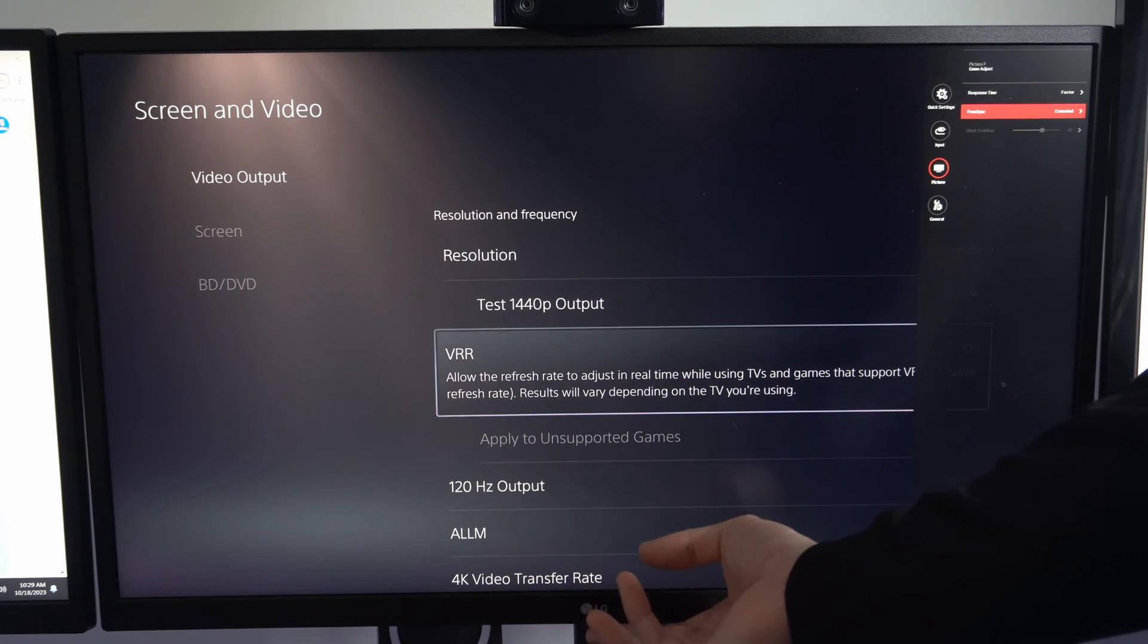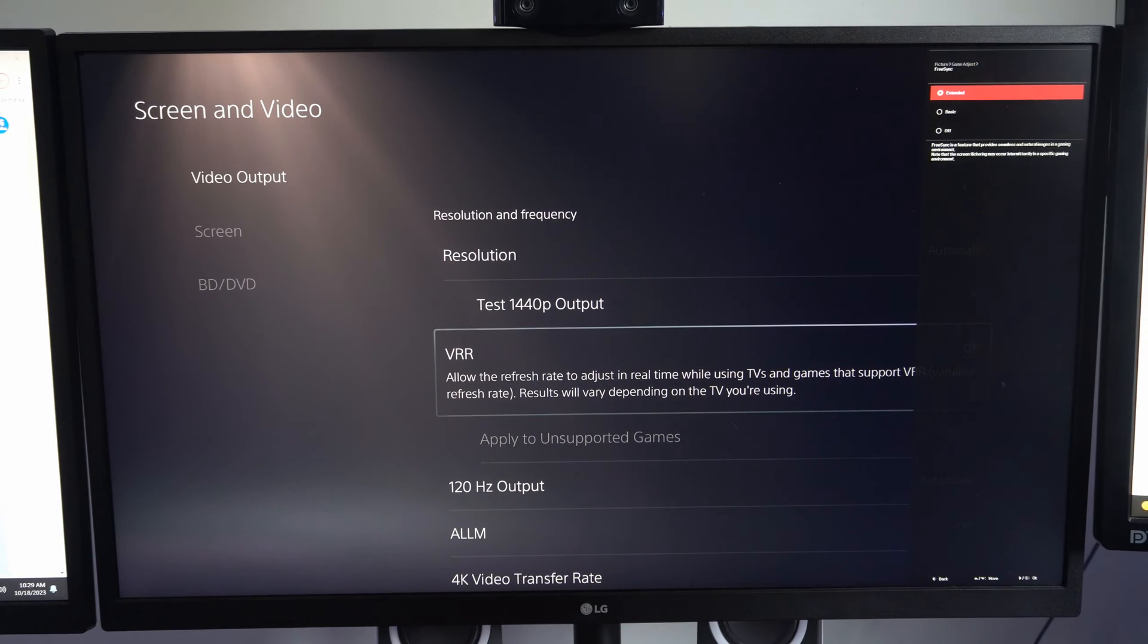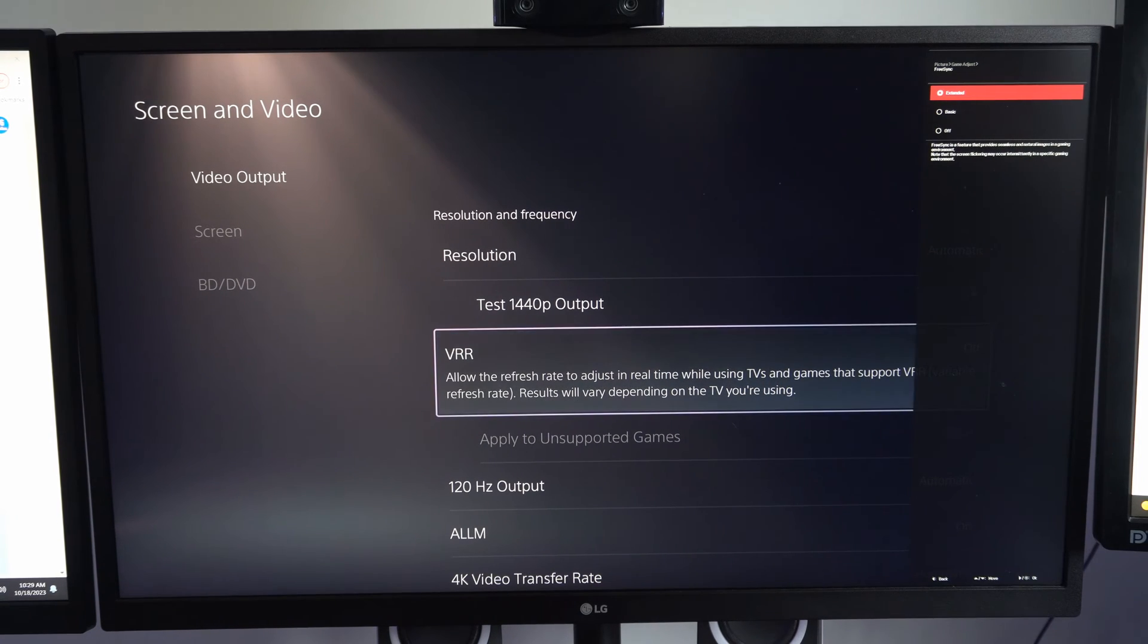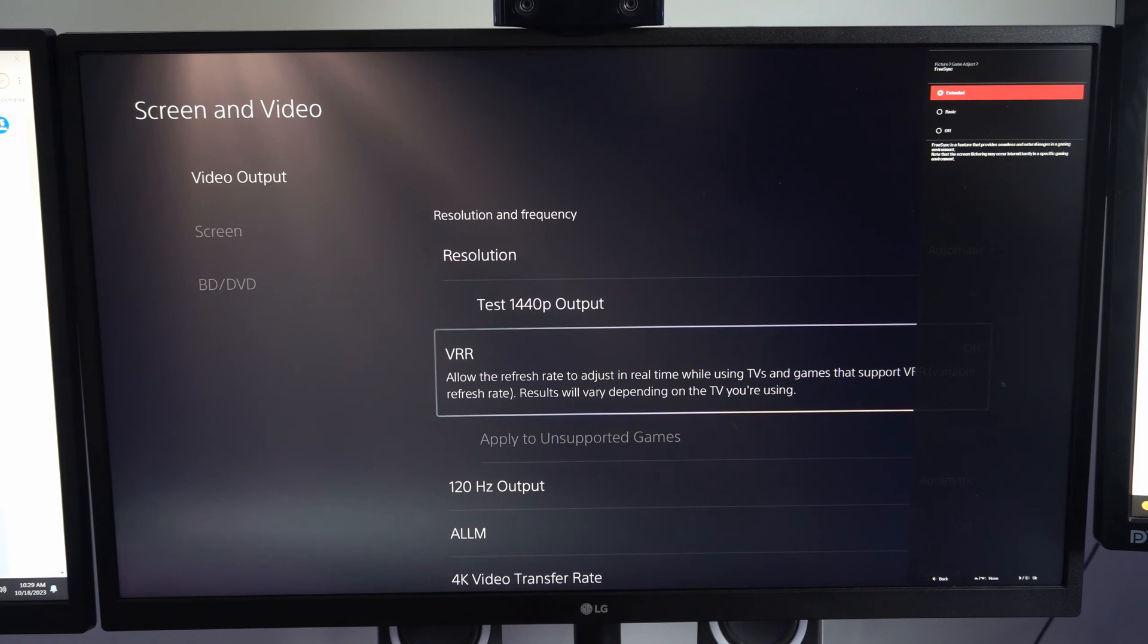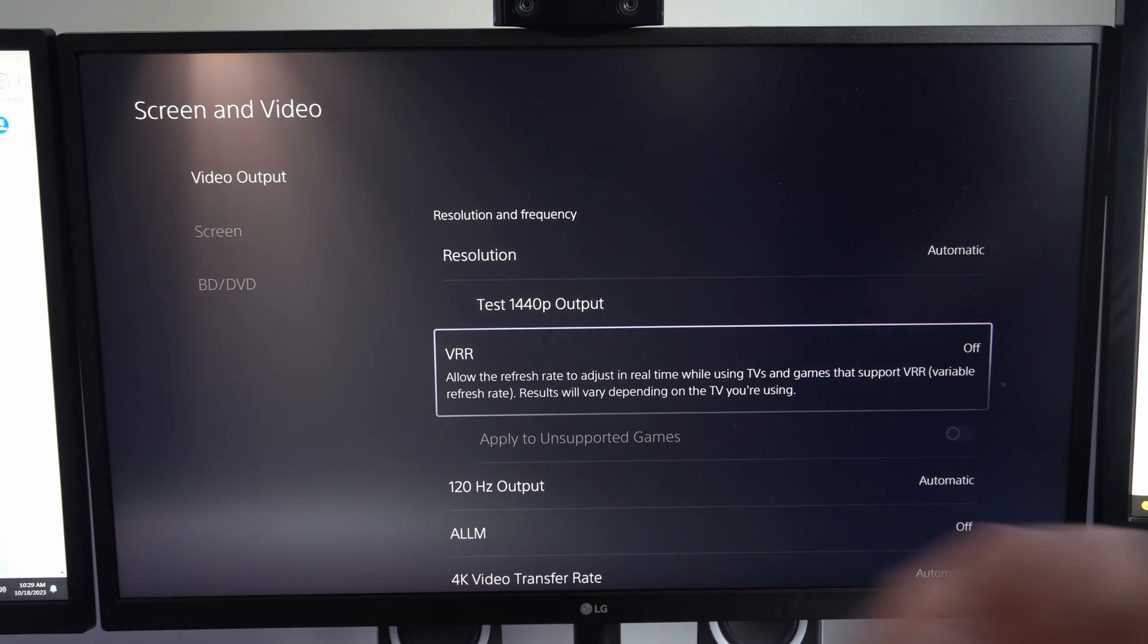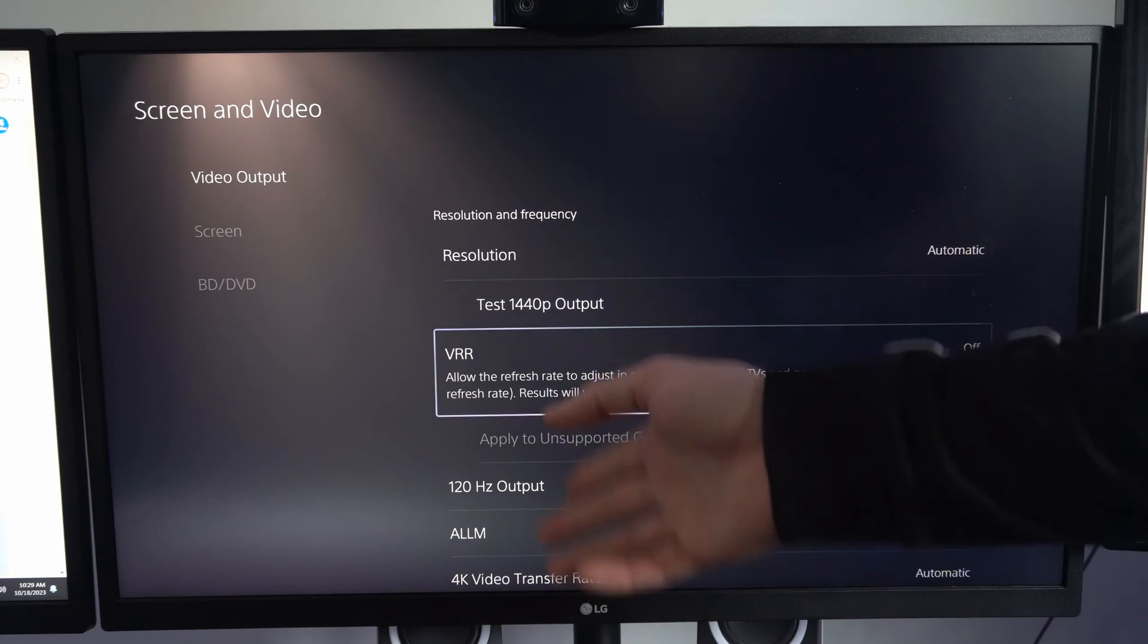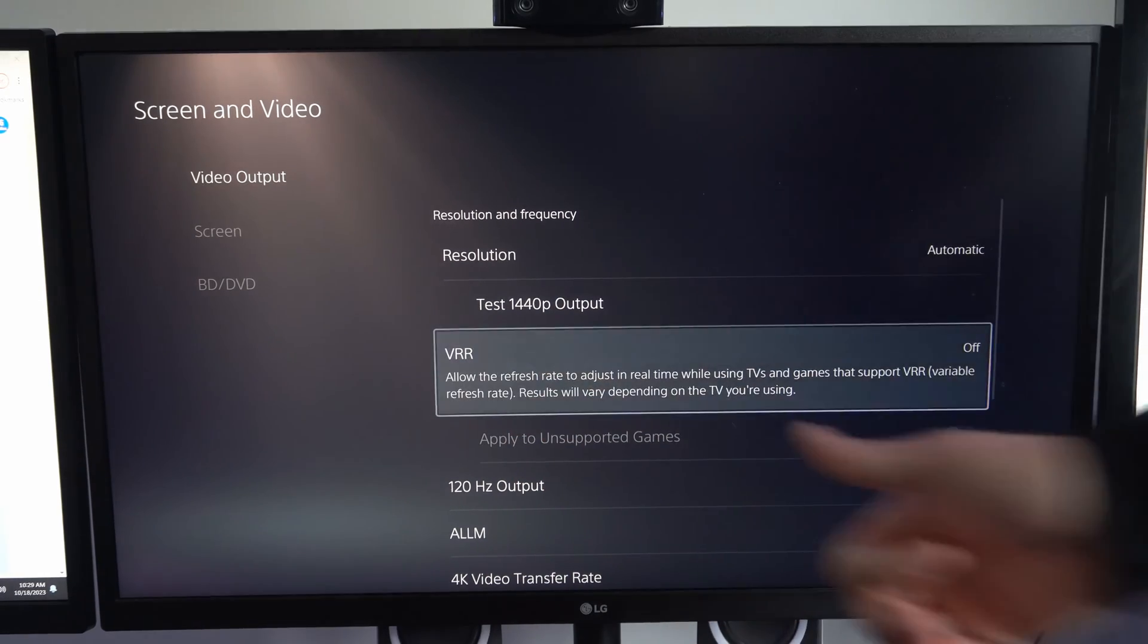Then you can go to where it says FreeSync and turn this on and see if this works as well. This is a feature that provides seamless and natural images in a gaming environment. There are a couple different options and things you might have to look at if it is grayed out.